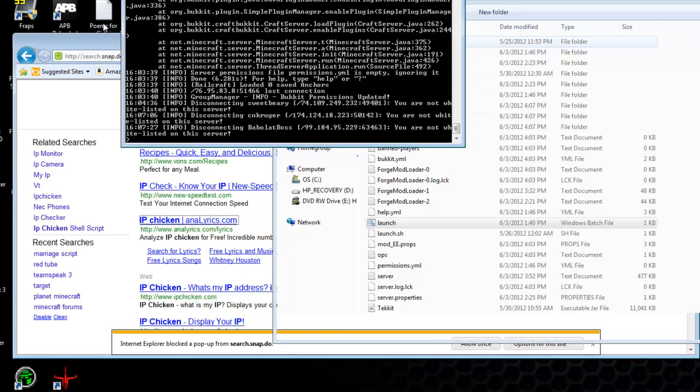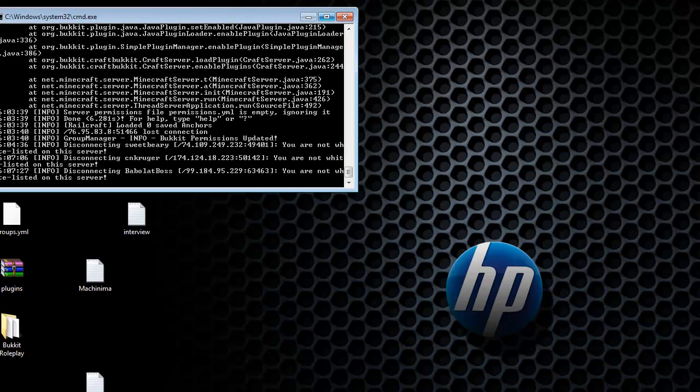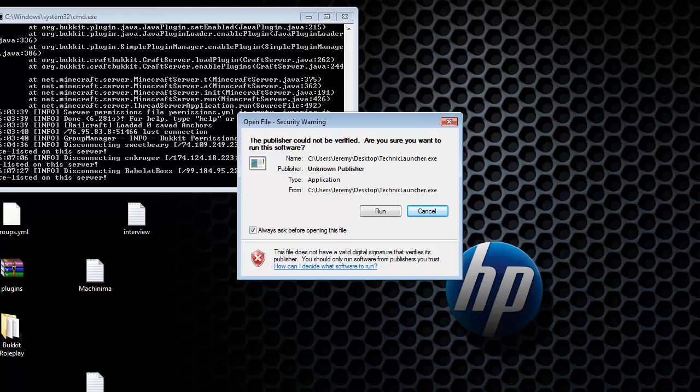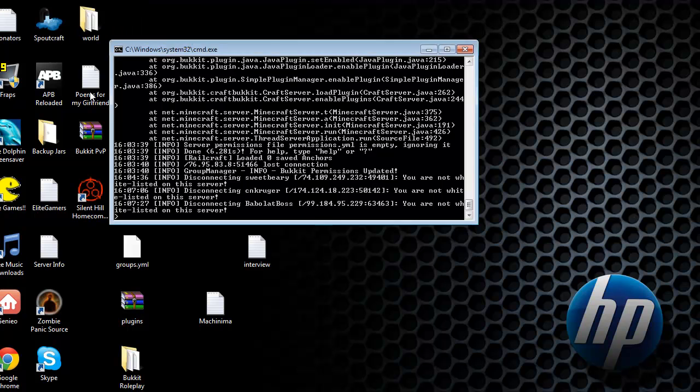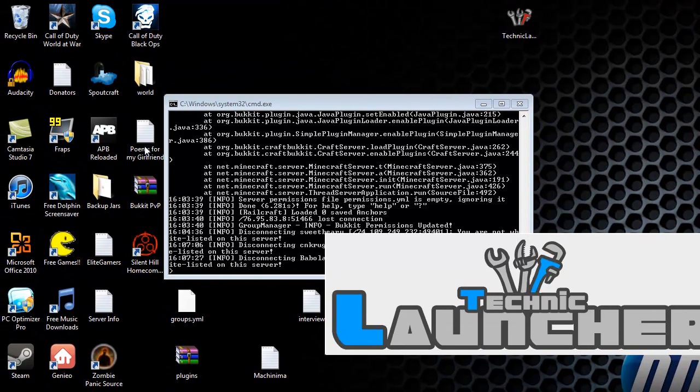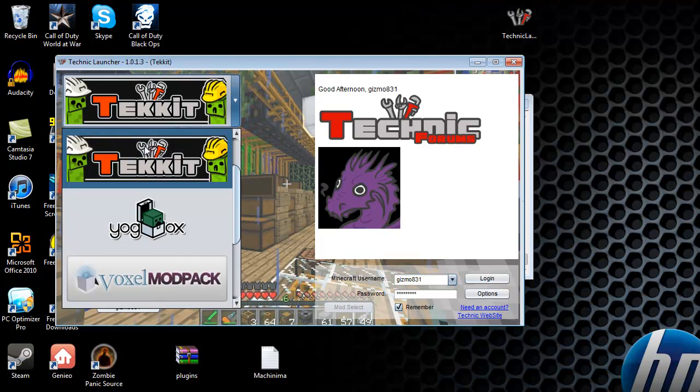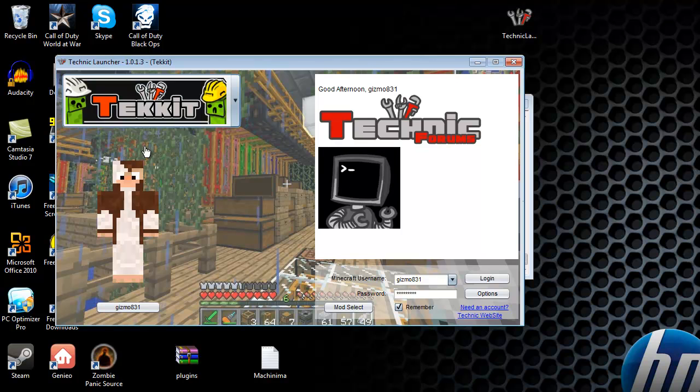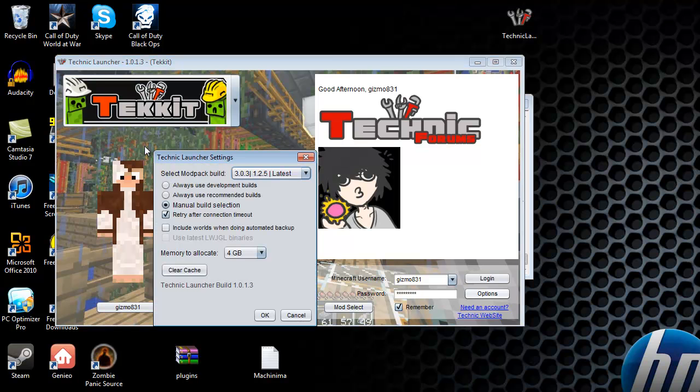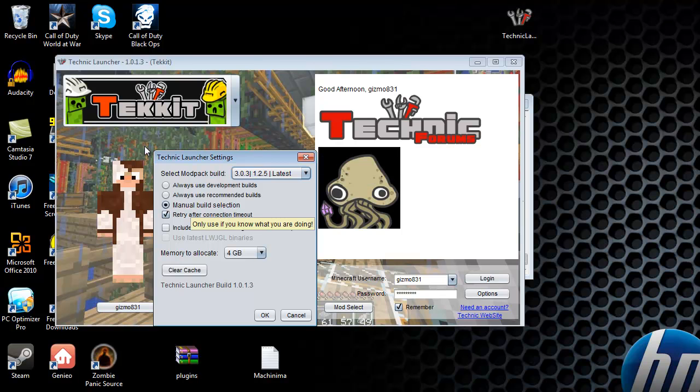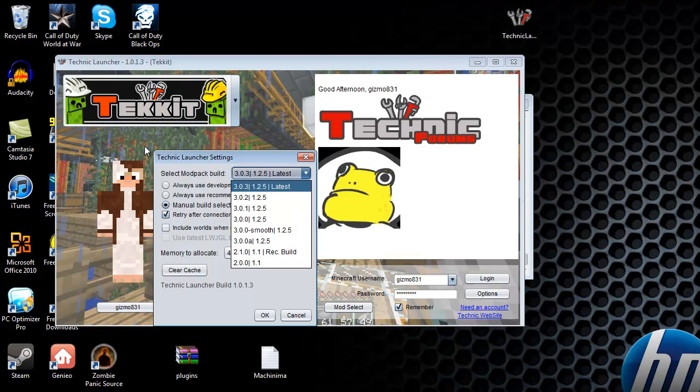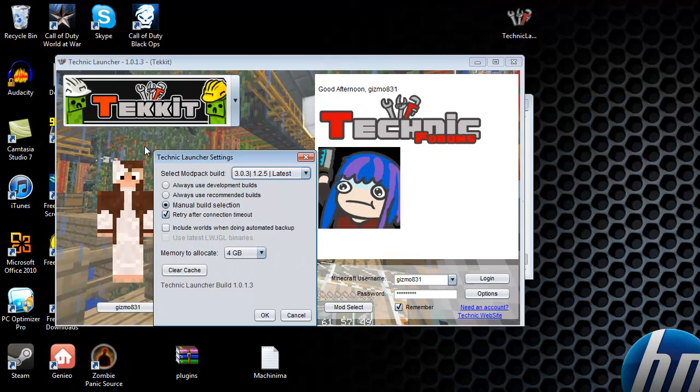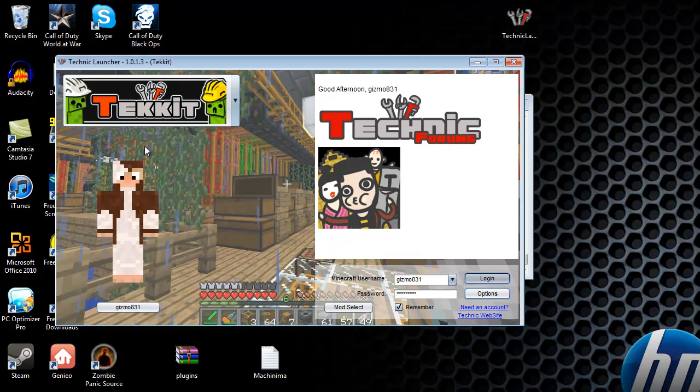You yourself don't type that IP in when you log in. You run the TechIt launcher or Technic launcher. And make sure you choose TechIt from this list here. Just make sure there's going to be a blank box here. Just make sure it's TechIt. And then put in your login information and all that stuff. Go to options and make sure manual build selection is selected. And then up here make sure it's the 1.2.5 latest. And then click OK and then log in.